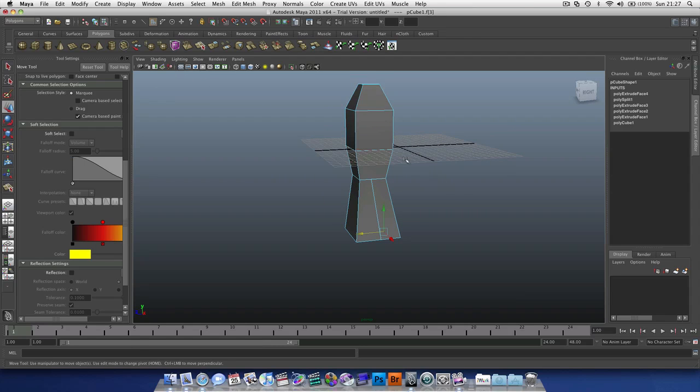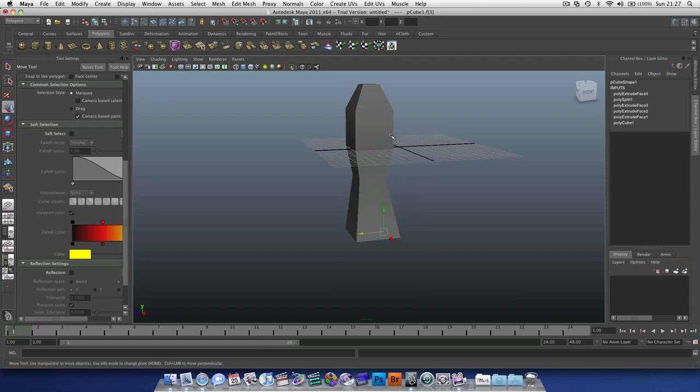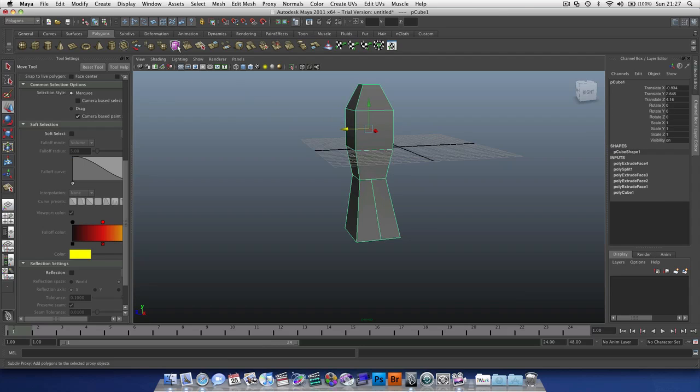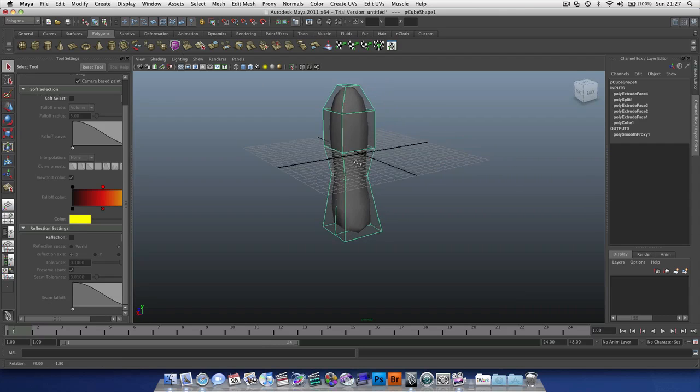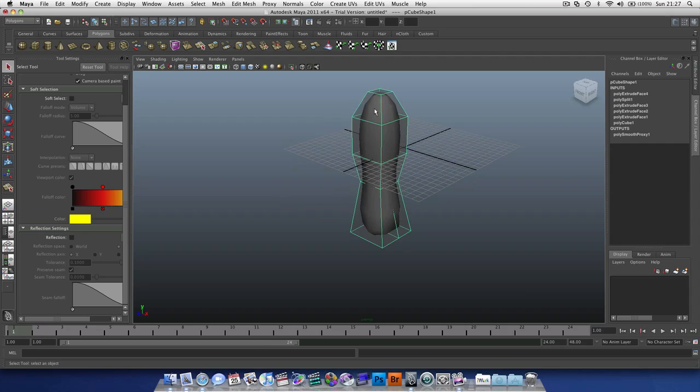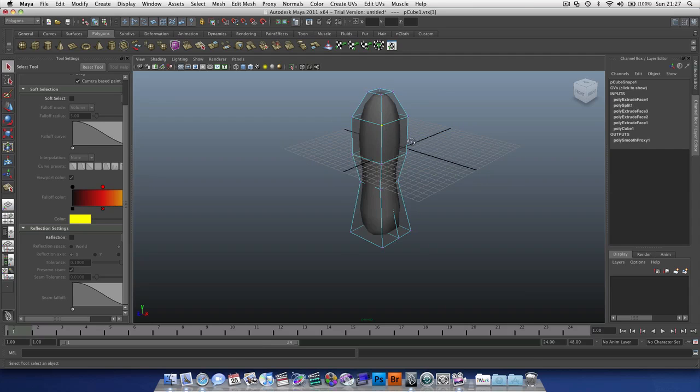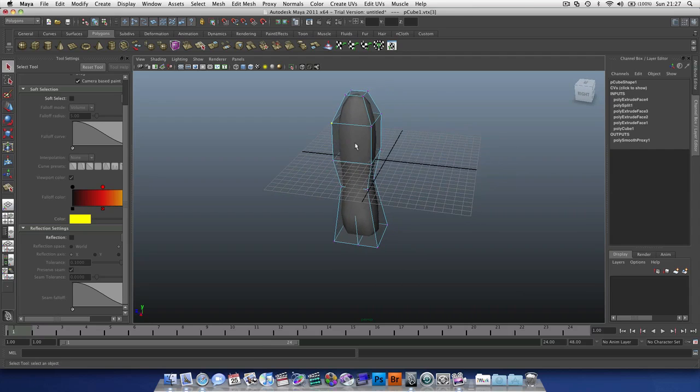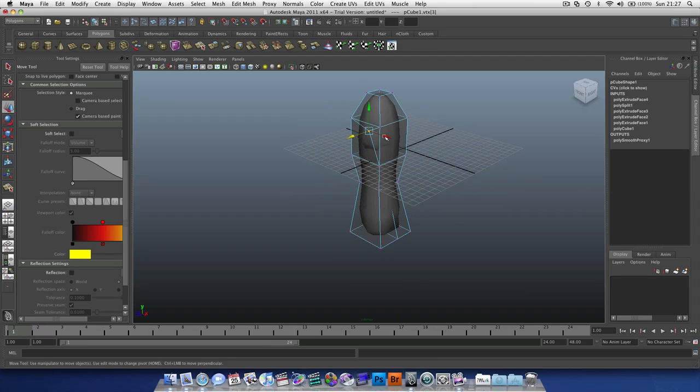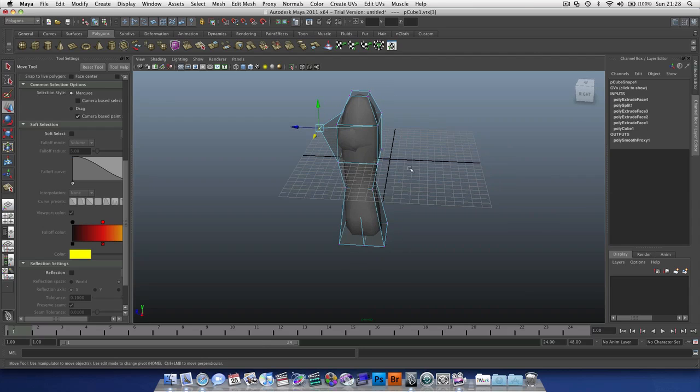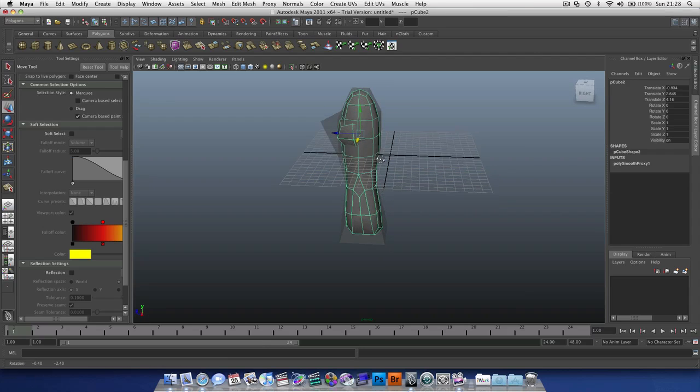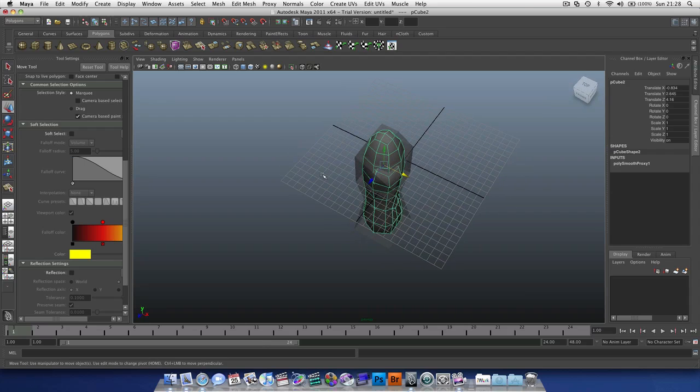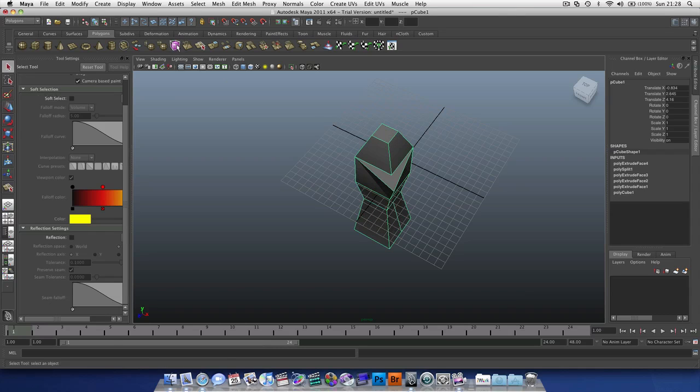If you want to see a smooth version of your object without having to actually smooth it, go back to object mode here, select our object. We have our proxy subdivide, which if we choose that, it's going to create a smooth version of our mesh without actually doing anything to it. Because we can still go into our vertex mode and edit it as if it's normal.